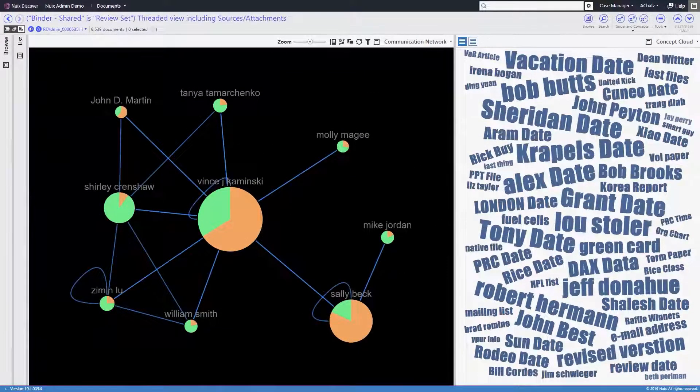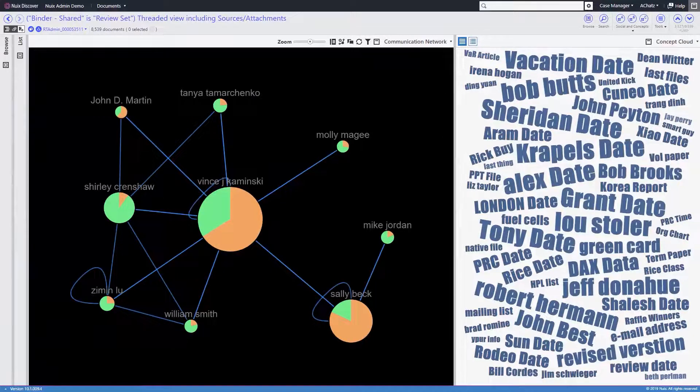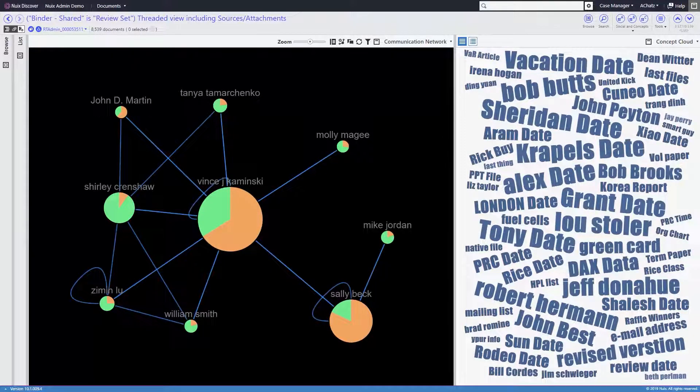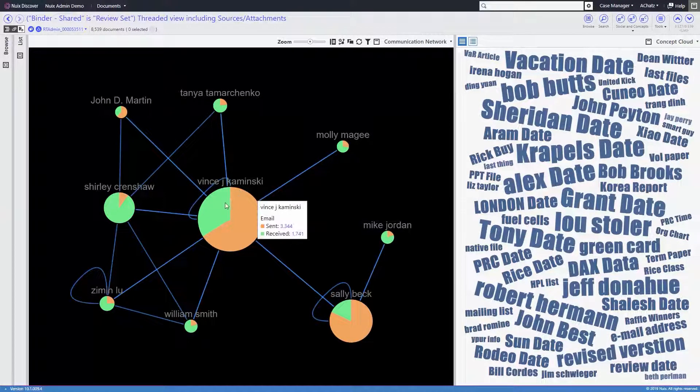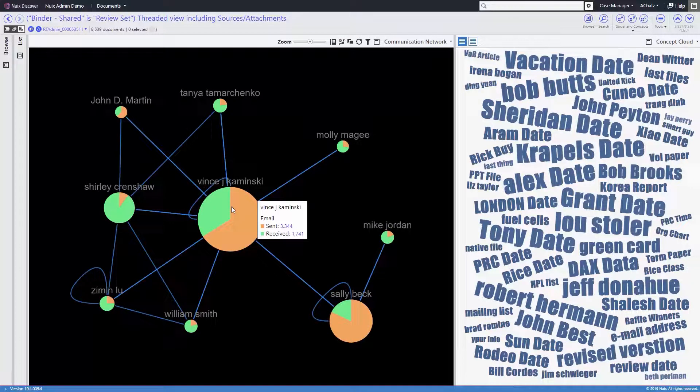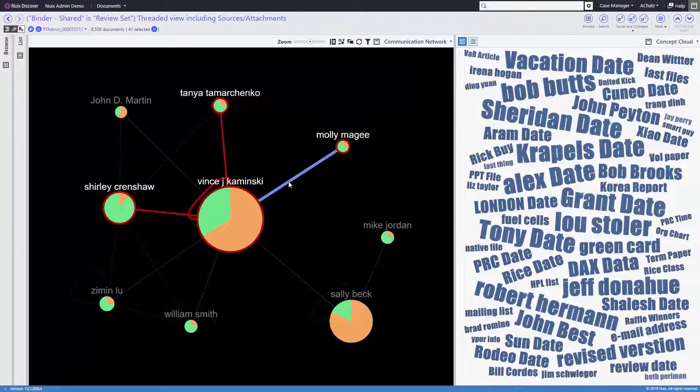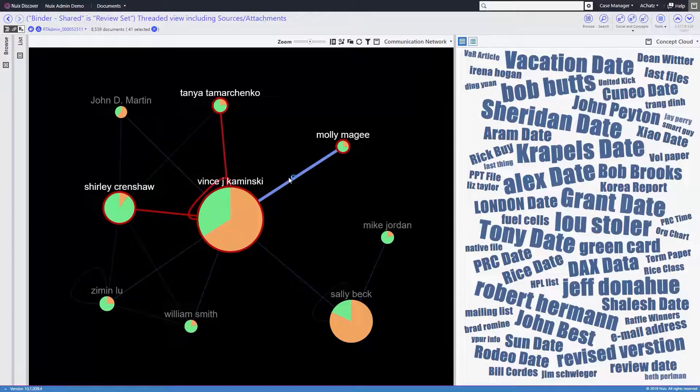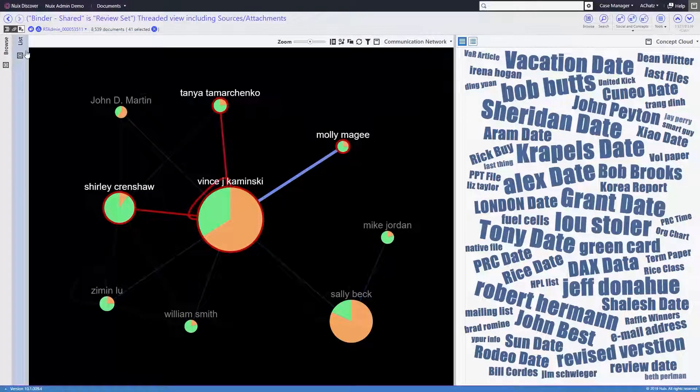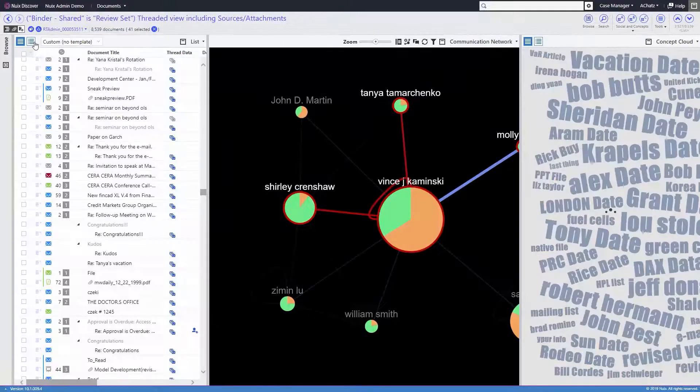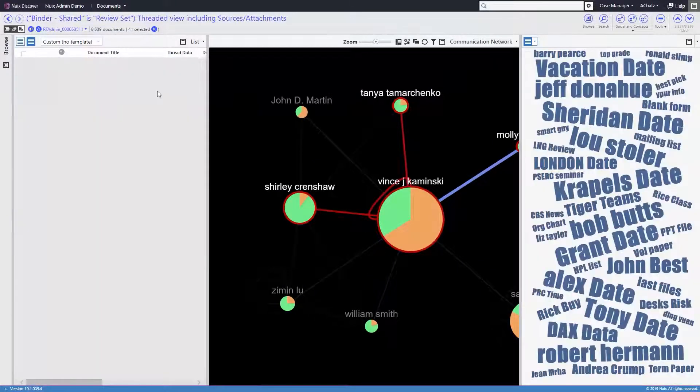Finally, we have the communication network, which is a great way to see the flow of email between multiple people. The larger the circle, the more emails an individual has sent and received. Selecting the arc between individuals will allow us to inspect those selected documents using various panes in our workspaces.